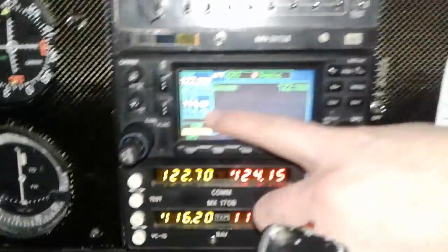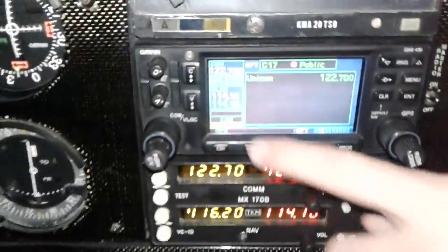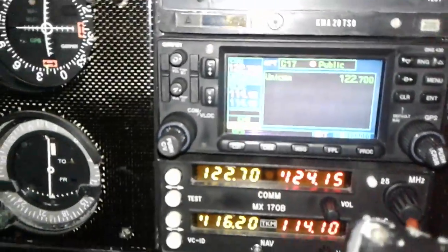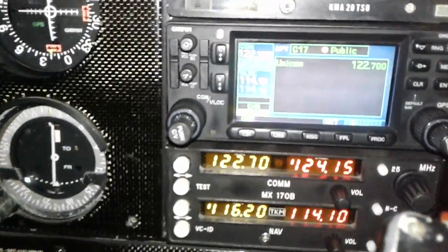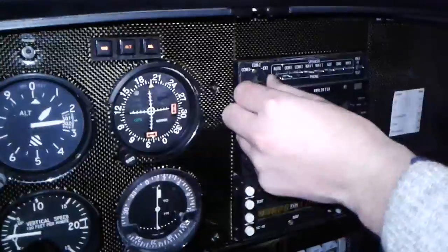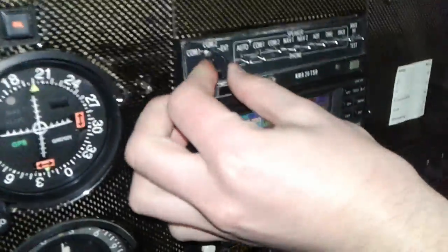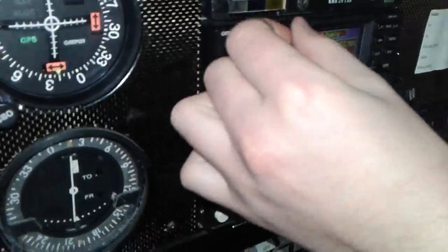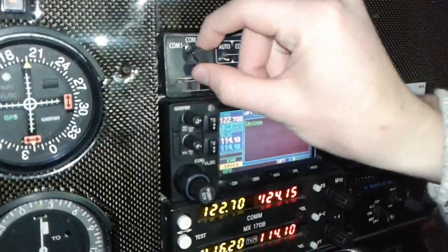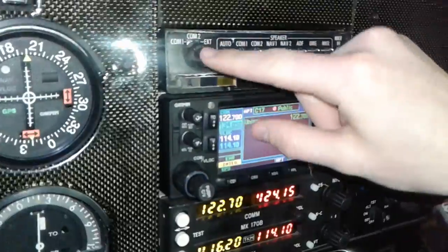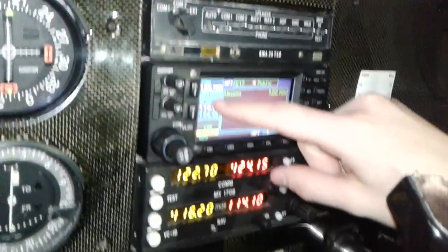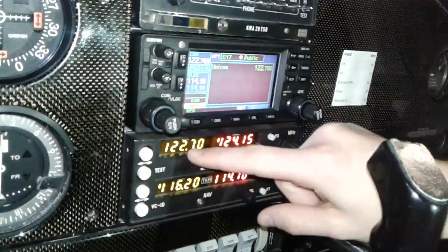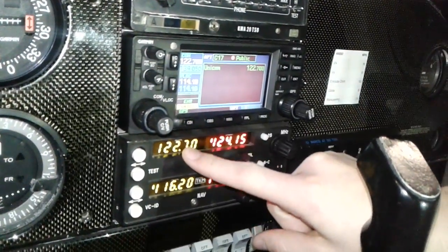But it always leaves up the radios. So this switches it to comm 2, back to 1. This is just a speaker that goes up there — well, this has nothing to do with the speaker. This has to do with which radio we're transmitting on.